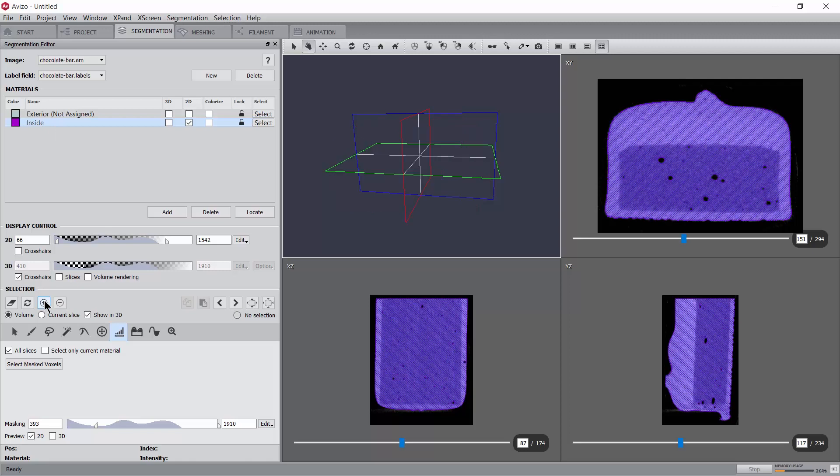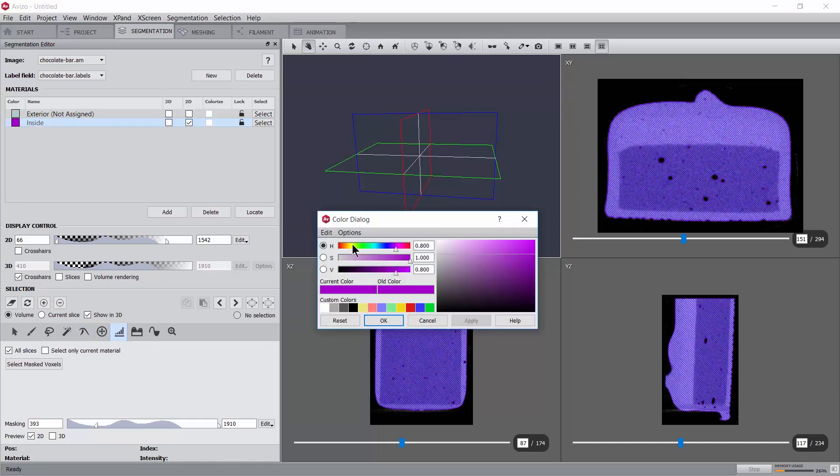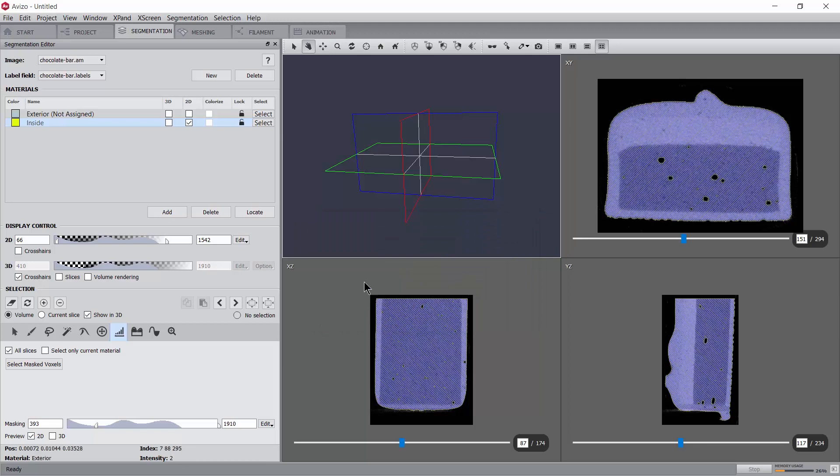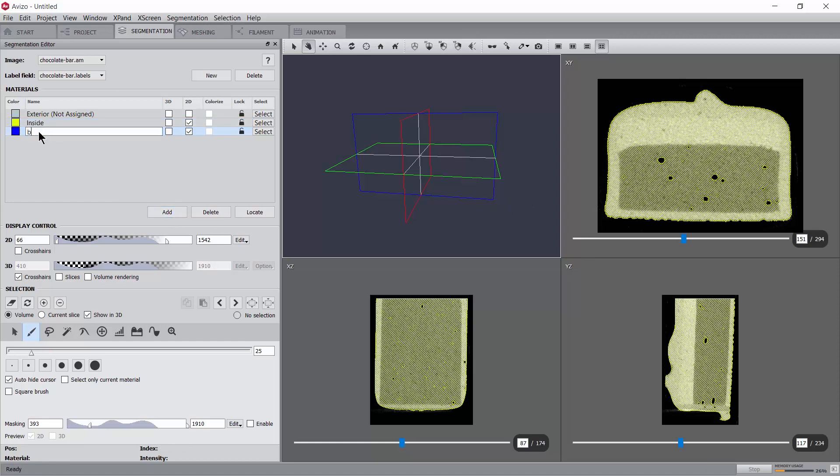You may rename the material, change its color or appearance in the 2D viewers at any time by right clicking on the material name. It appears that the chocolate bar contains many large air bubbles which were not captured by the threshold operation. In order to capture them and assign them to a new material, let's first create that placeholder and name the material bubbles.